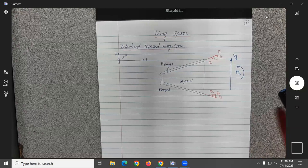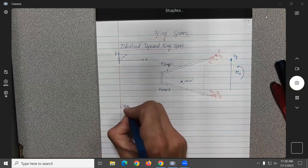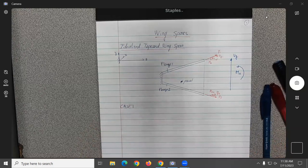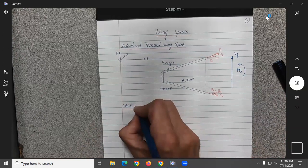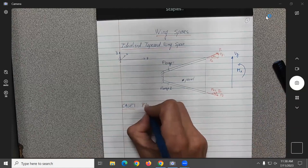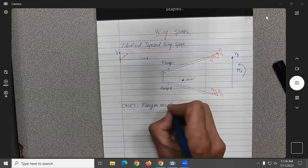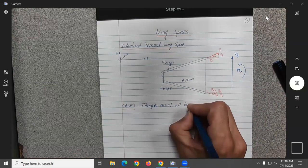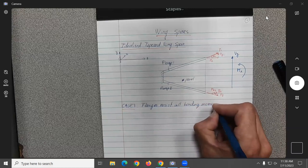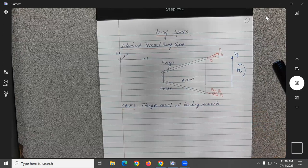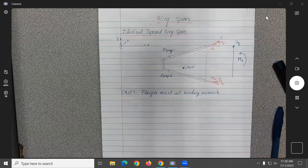So this is the simple case we can imagine for a wing spar — two flanges on one side with a panel in the middle, subjected to a shear force and a bending moment. We're going to do two cases in order to solve this problem. Case one: the flanges resist all bending moments. This is generally the case people consider — it's the easiest one.